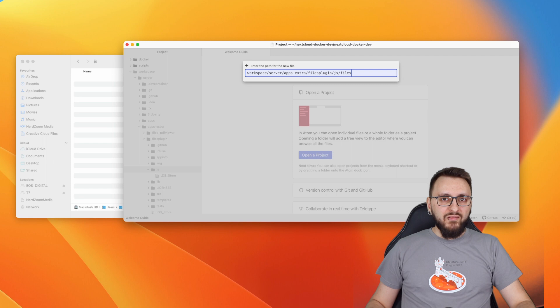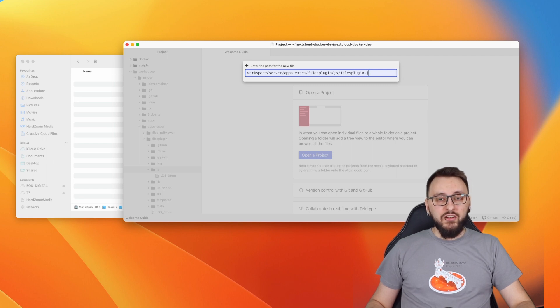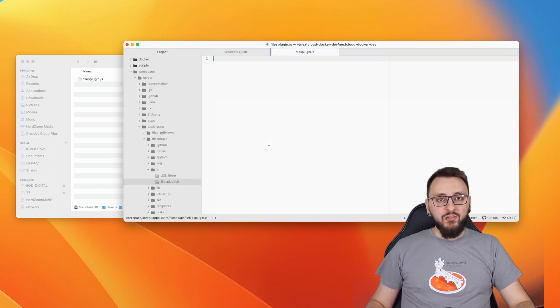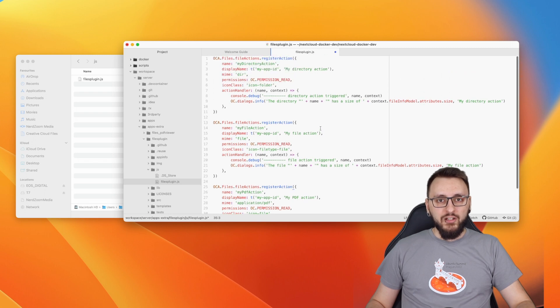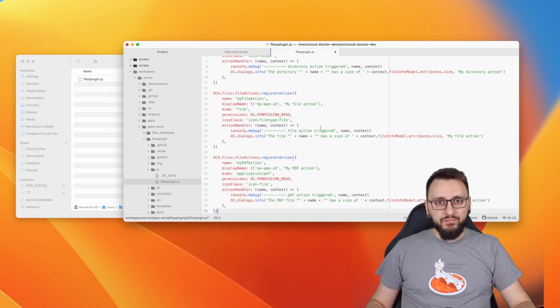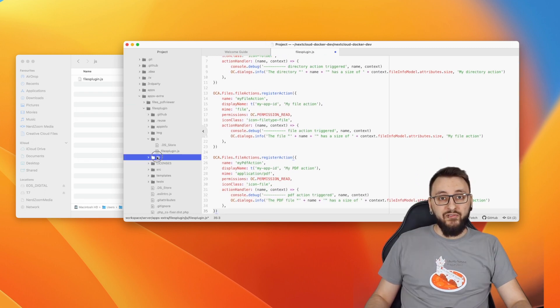Open the filesplugin.js file with the text editor of your choice and paste the code that you find in the written tutorial linked down below.